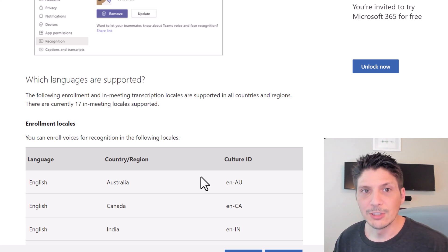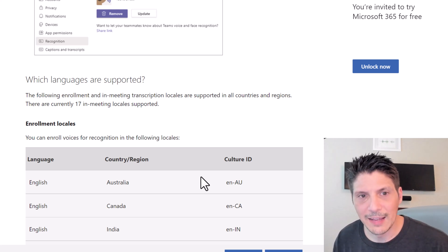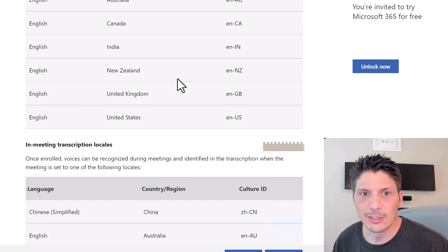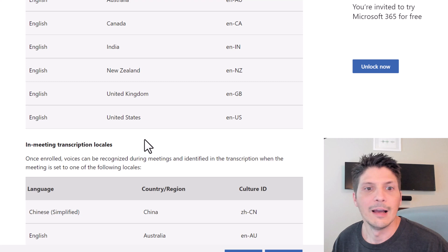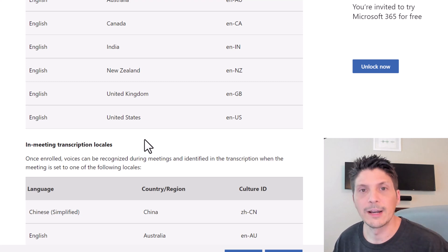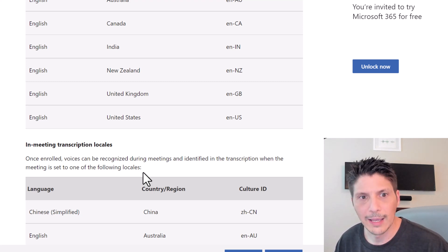Regarding supported languages — as of this video, English in a number of locales is supported. That may change in the future, but for now that is the supported language and locales.